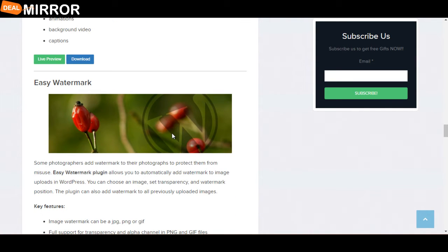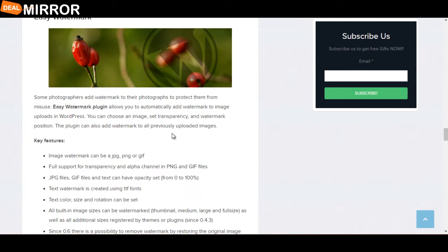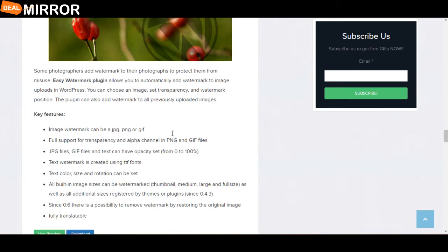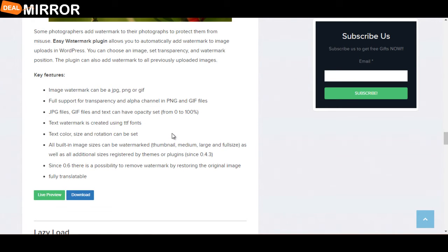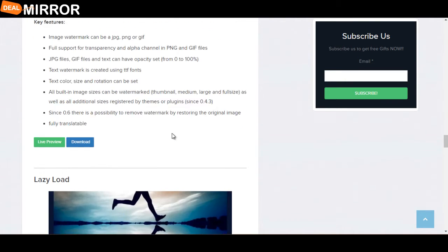The next plugin is Easy Watermark. Some photographers add watermarks to their photographs to protect them from misuse. Key features: image watermarks can be JPG, PNG, or GIF format; text watermarks are created using TTF fonts; text colors, size, and rotation can be set; and it's fully translatable.